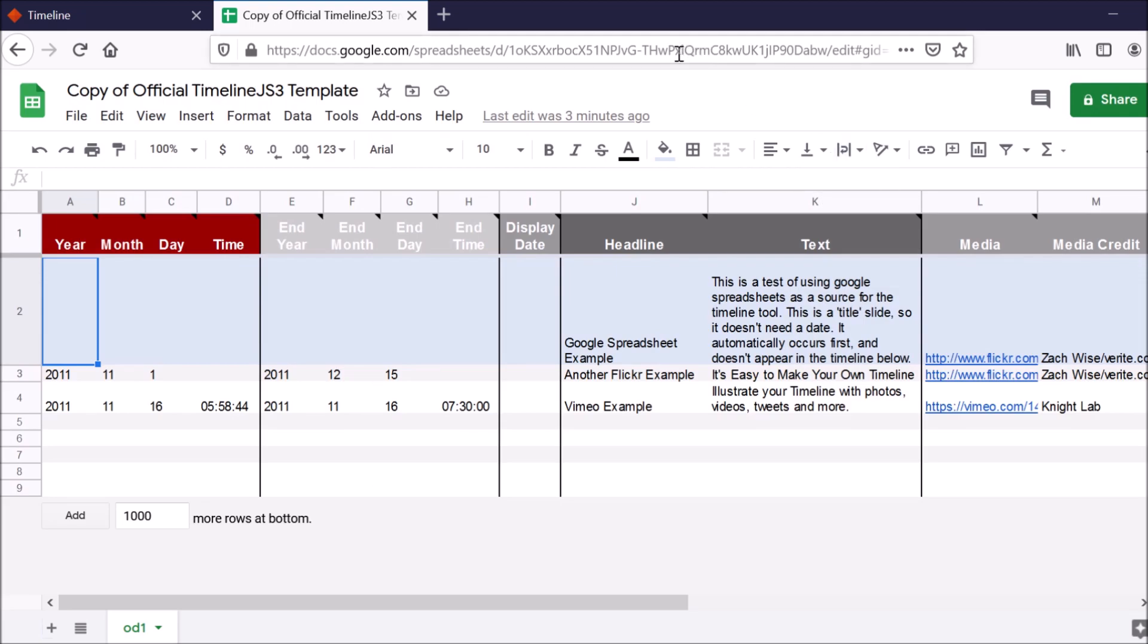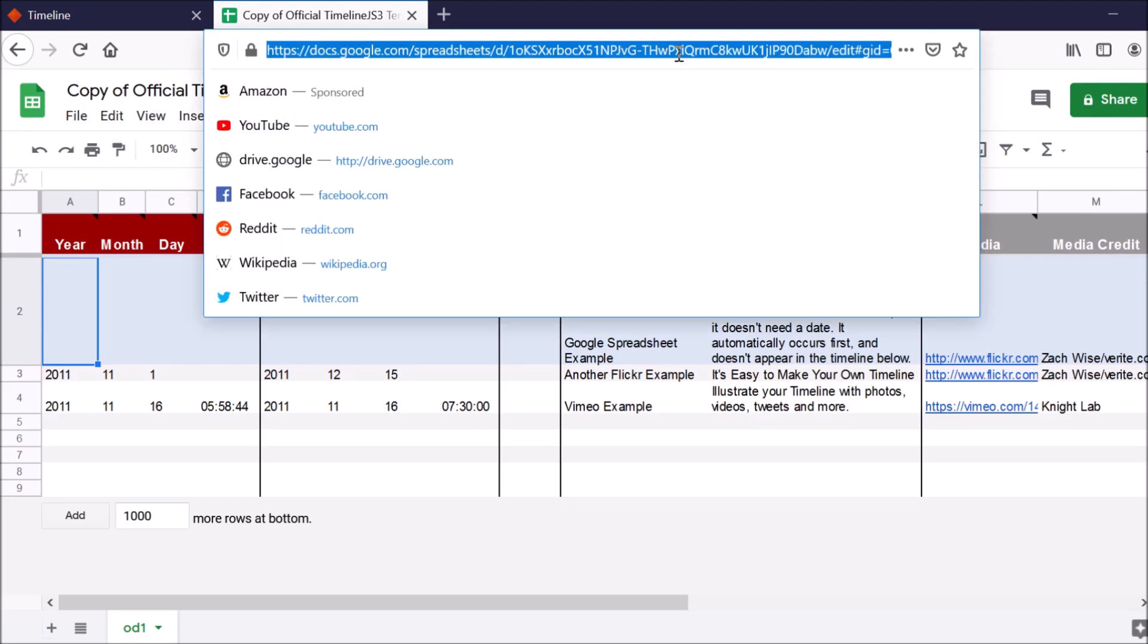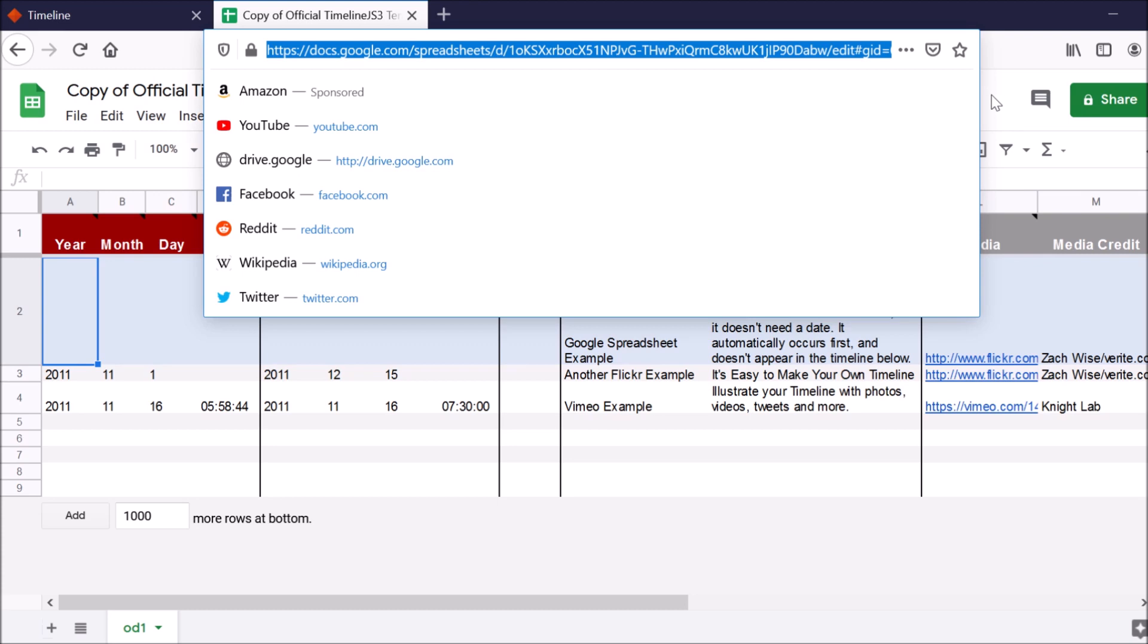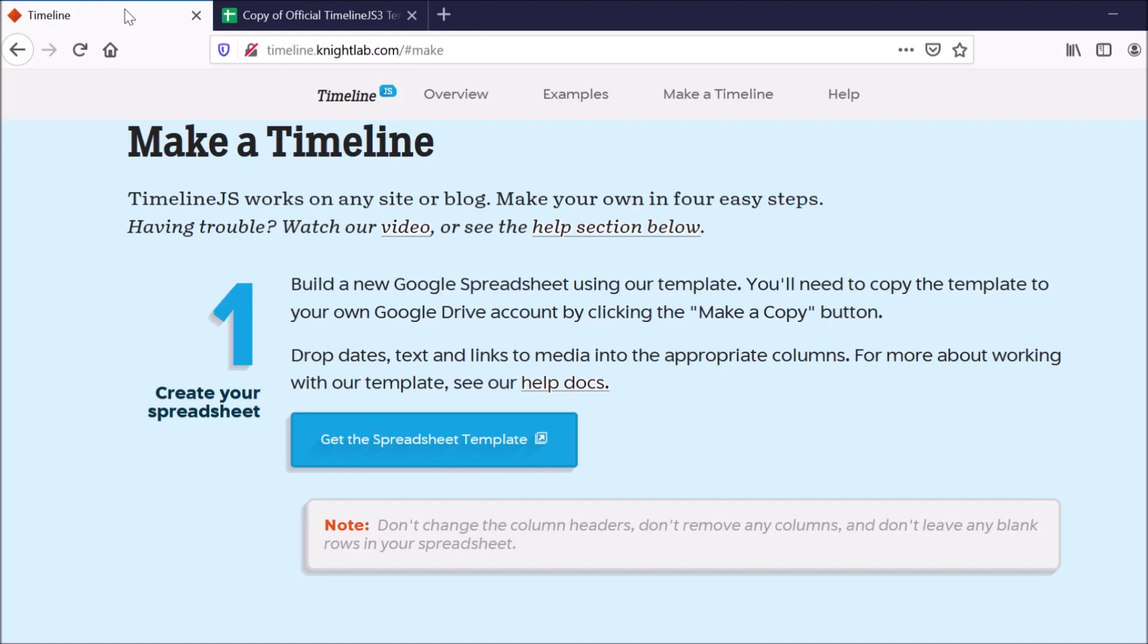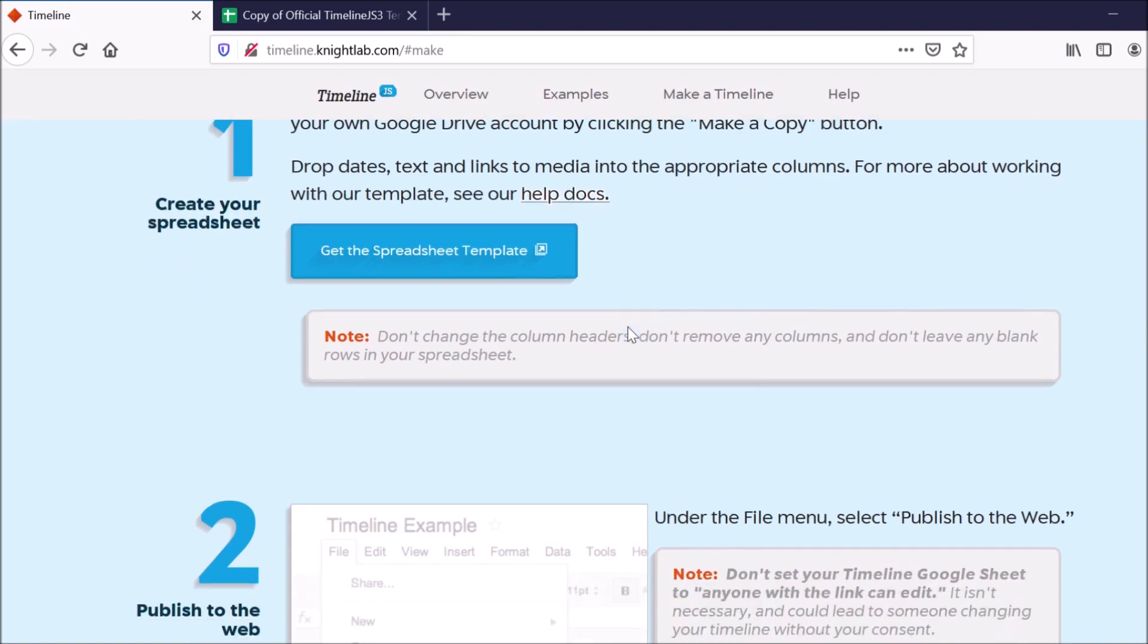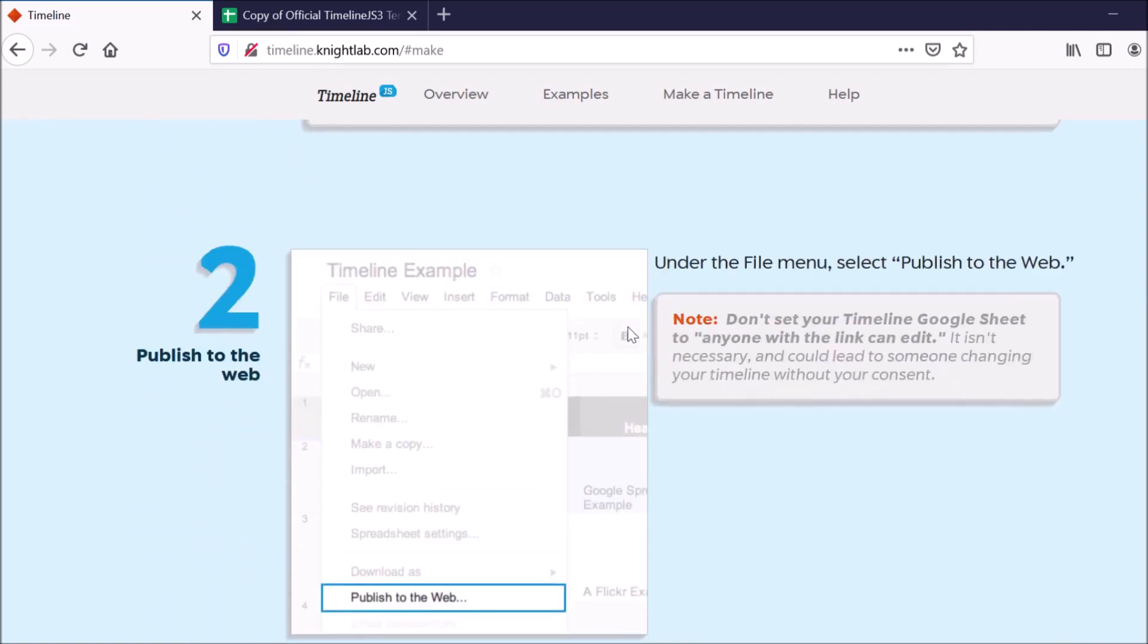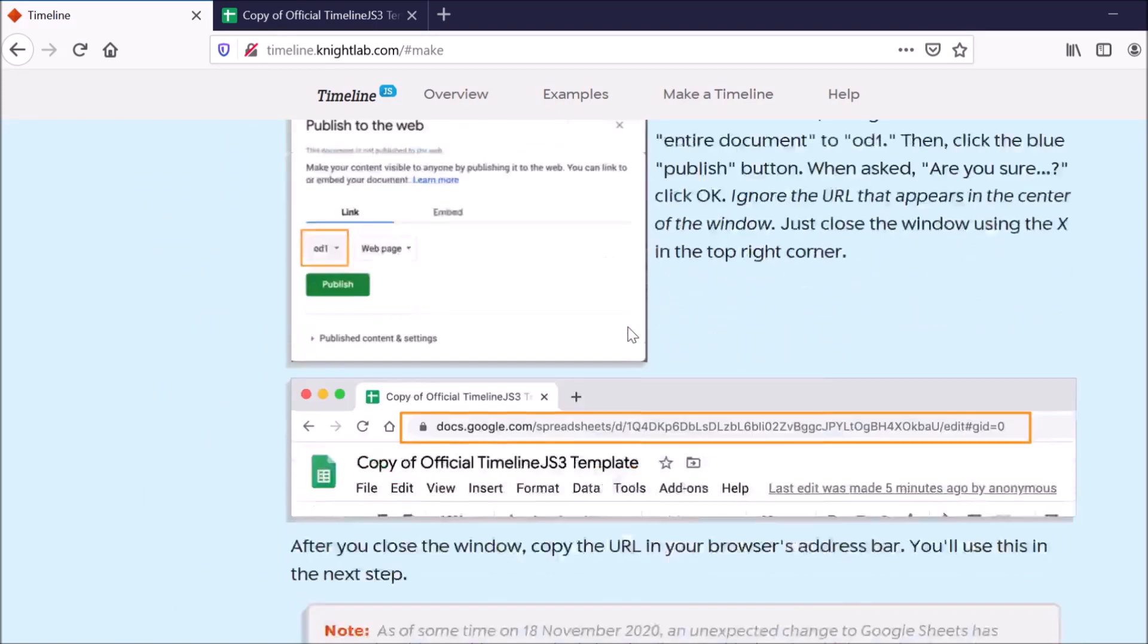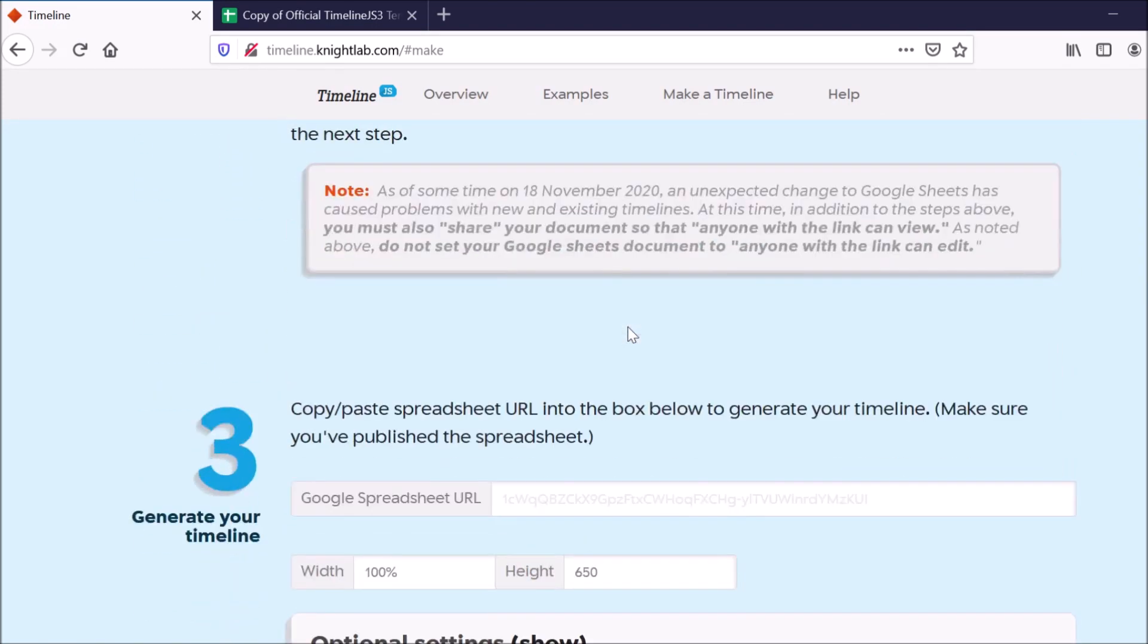Then I want to click and copy this URL to the spreadsheet. Go back to the TimelineJS website. And then paste the spreadsheet URL here.